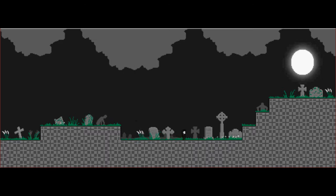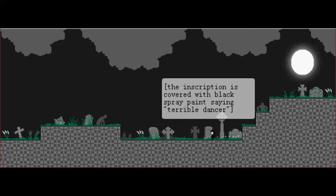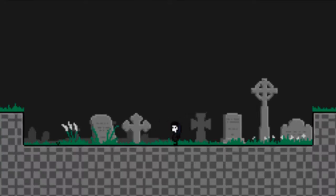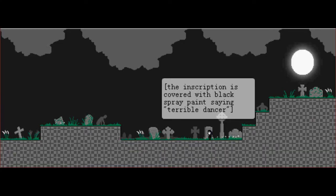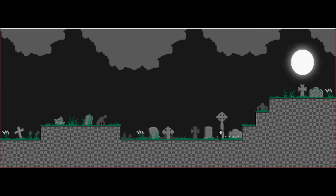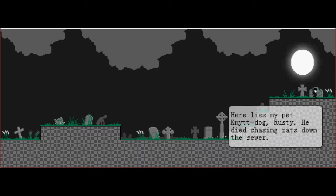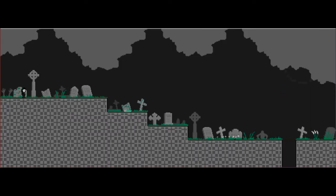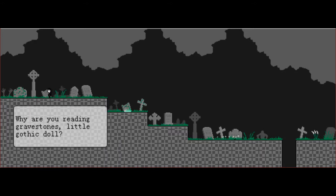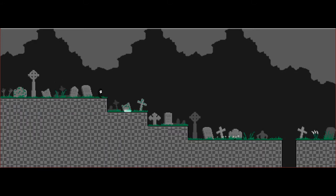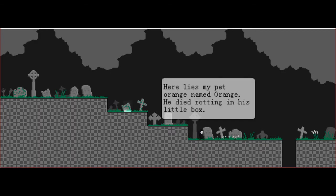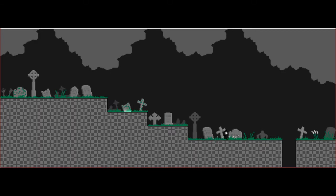You guys notice the zombies? Dancer? Yeah, I'm a dancer. My poor knit dog. I get the feeling that this guy thought knits were sort of like smurfs. Orange. At least his pet name wasn't knit. Let's go down here and get a power-up.